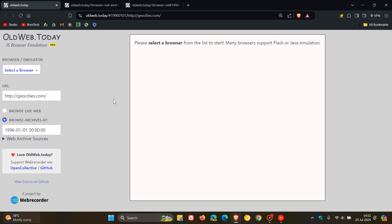And what it does is it basically emulates operating systems and web browsers and links up to the internet archive so you can browse in that old web browser closer to how it originally was. And obviously, this all happens currently using that emulator in your browser, the current browser you're using.